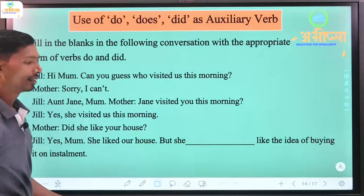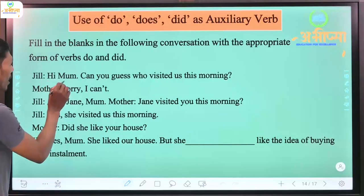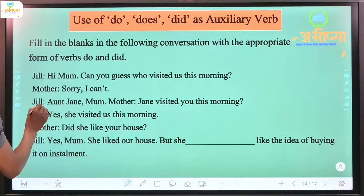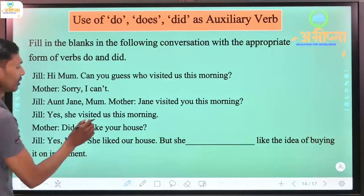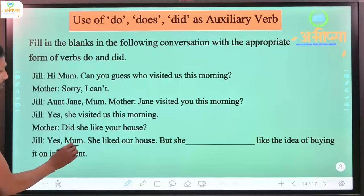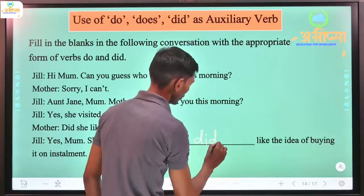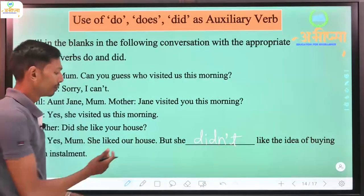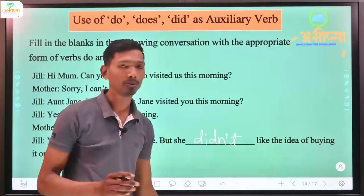Fill in the blanks in the following conversation with the appropriate form of do and did. Jill: 'Hi mom, can you guess who visited us this morning?' Mother: 'Sorry, I can't.' Jill: 'Aunt Jen, mom.' Mother: 'Jen visited you this morning? Did she like your house?' Jill: 'Yes mom, she liked the house, but she [didn't/did not] like the idea of buying it on installment.' - Aunt Jen did not like the idea of buying on installment.